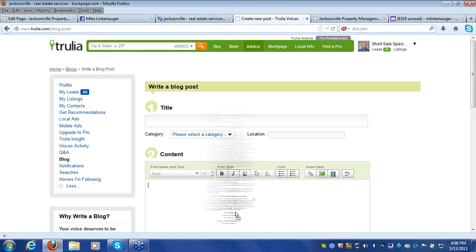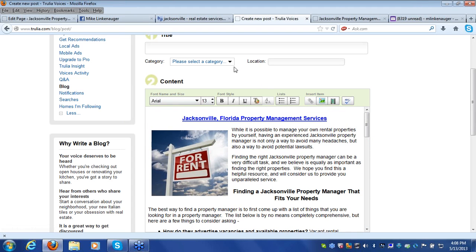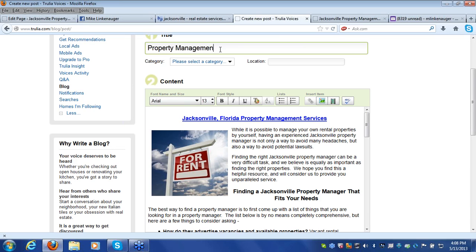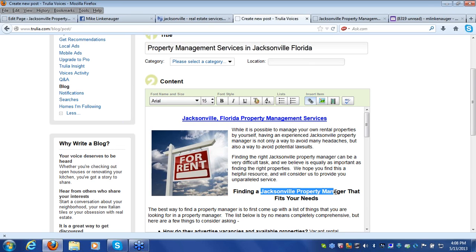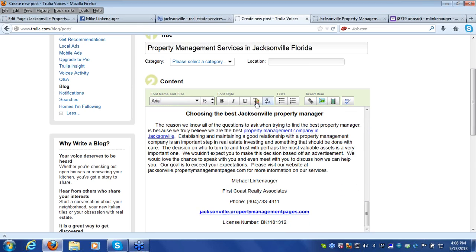Drag the visual-mode ad content over to Trulia and drop it into the post box. Then give it a title using a different keyword — for example, 'Property Management Services in Jacksonville, Florida.' Notice the title of the ad is actually a link, which is why these ads do really well in the search engines. There are lots of different keywords relevant to property management in your local market already inserted into these ads.